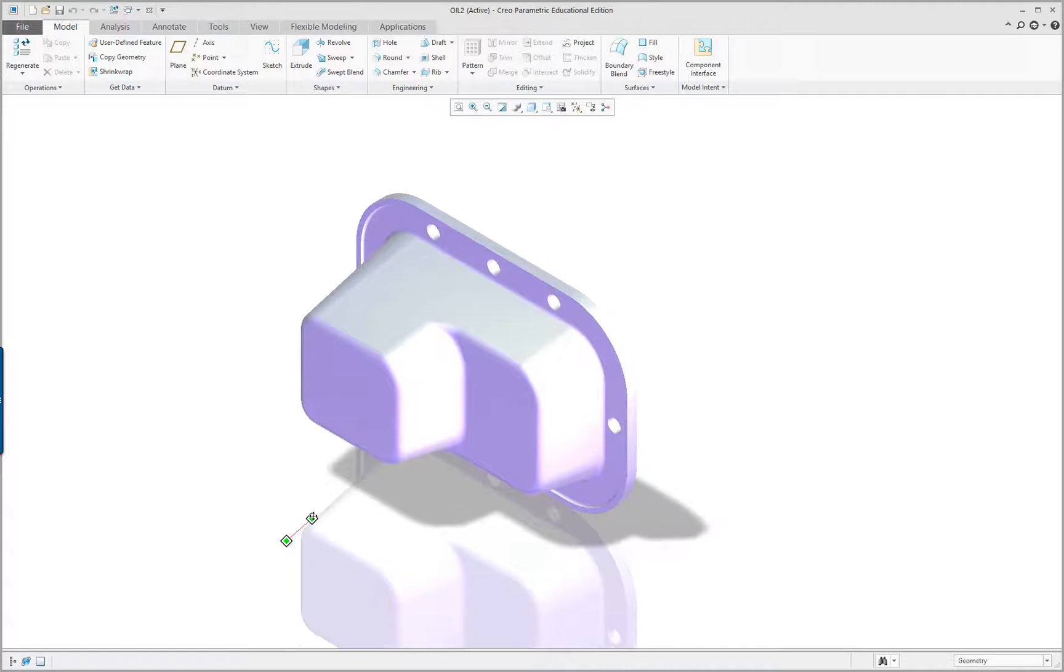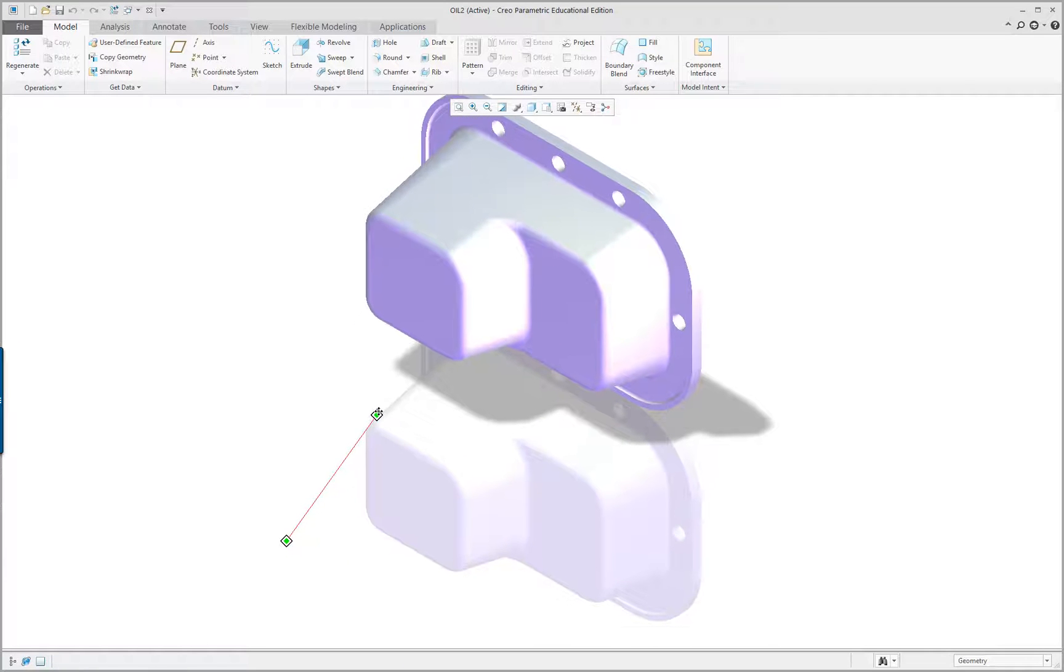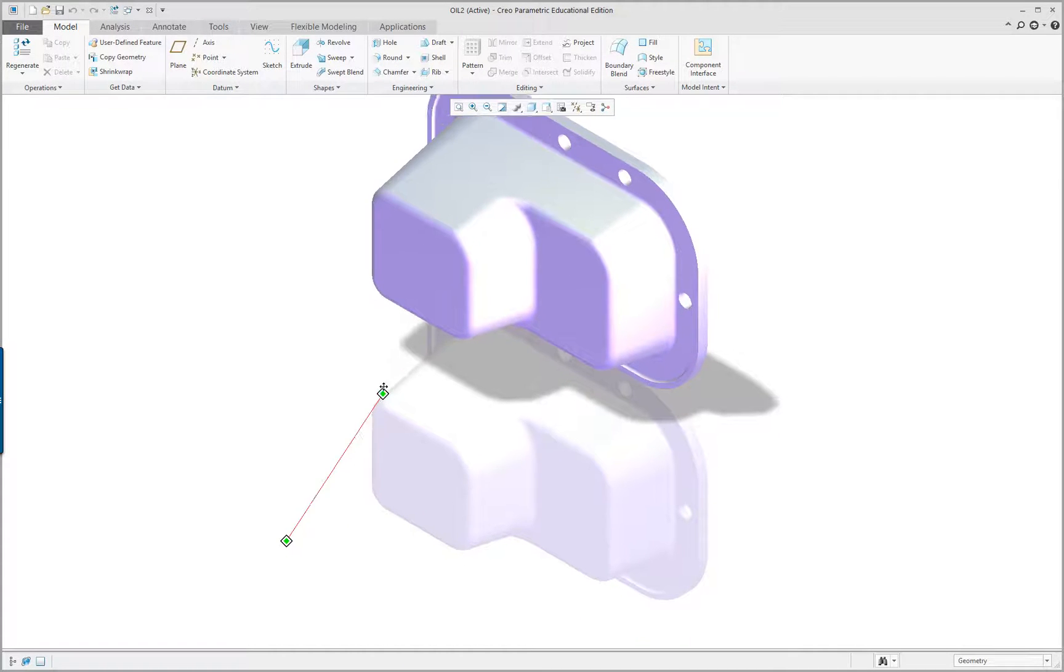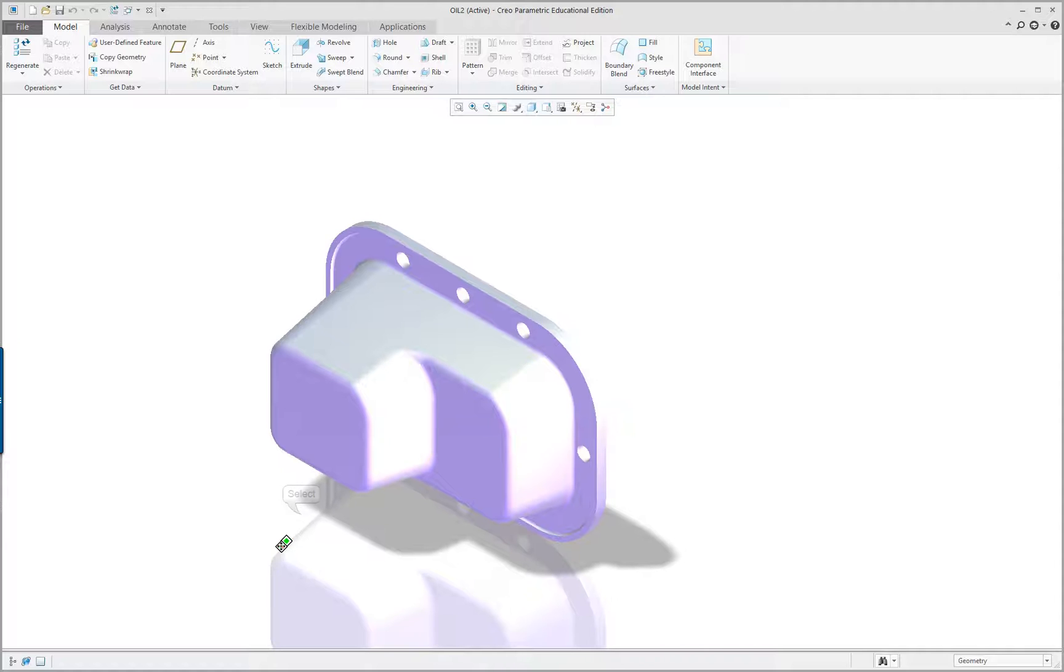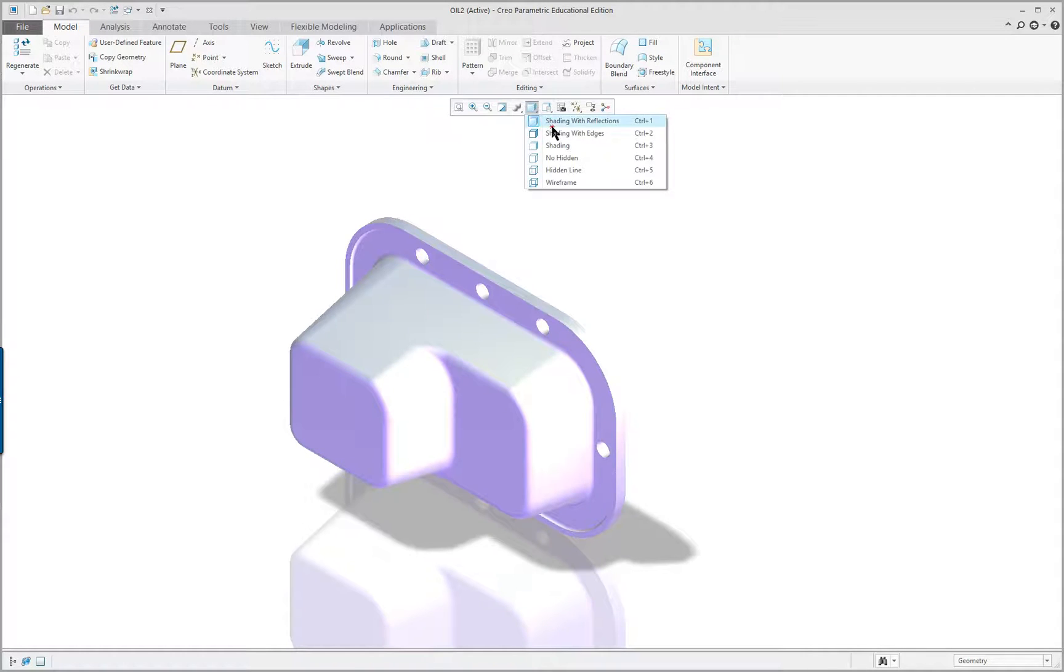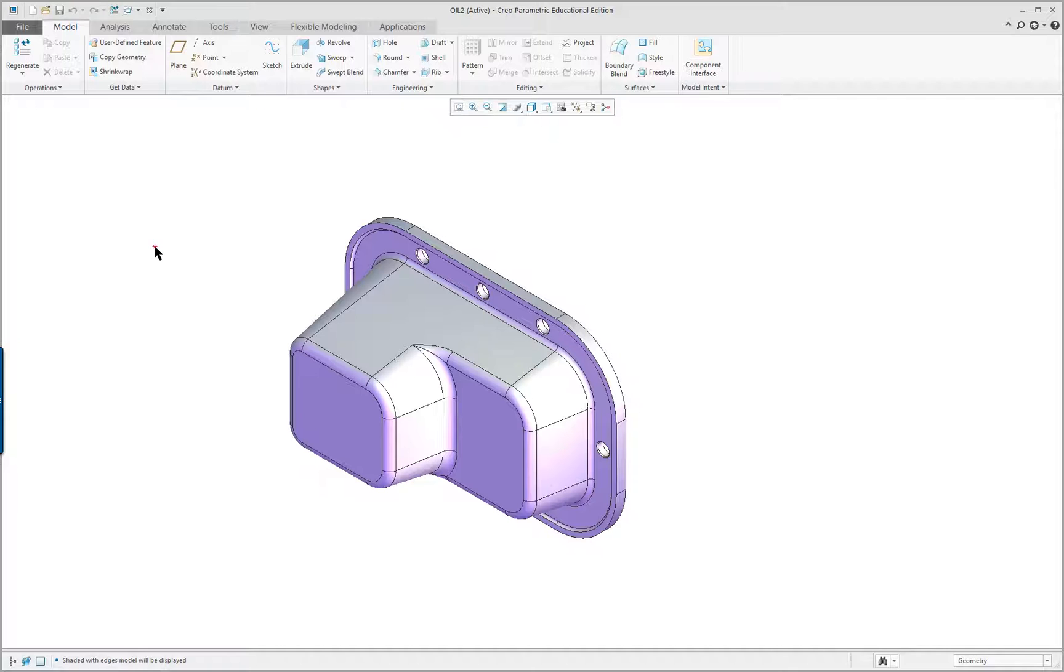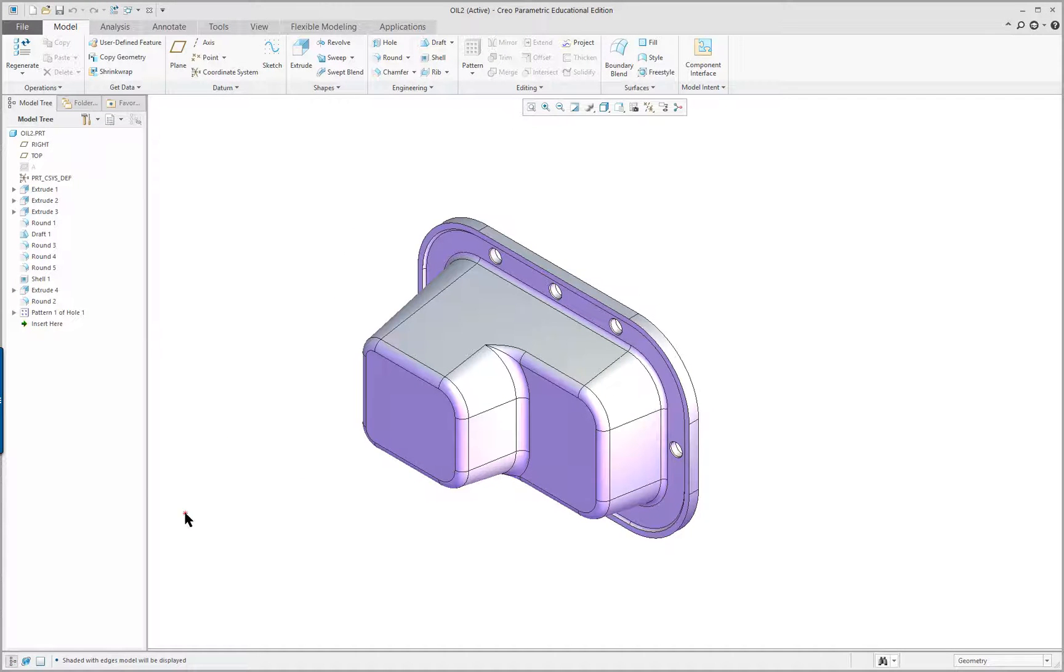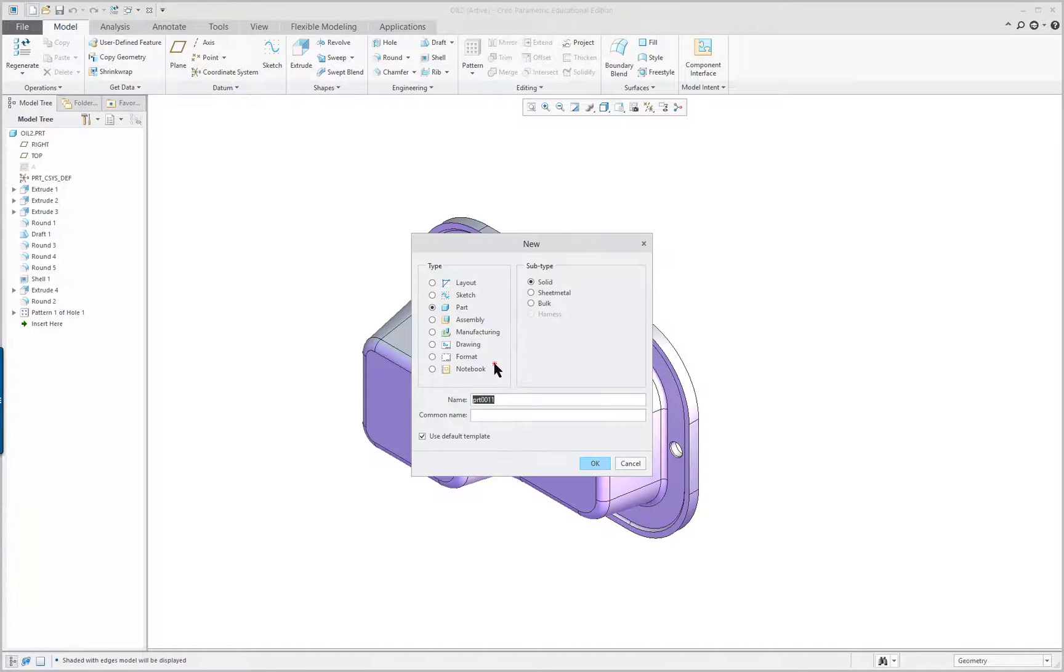And close the model tree for now. So, we've got our new colors on there. And let's go and select... Let's go with shading with edges for right now. All right, so at this point, let's say you wanted to do a drawing. And we're going to go and click on new drawing.